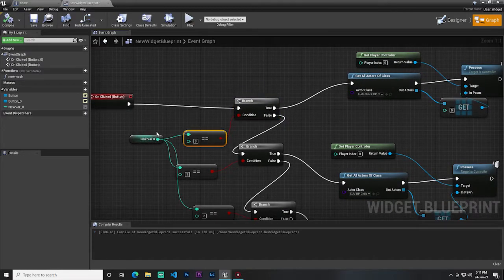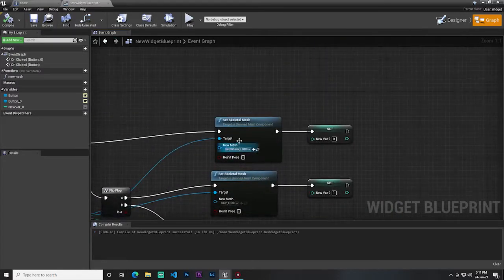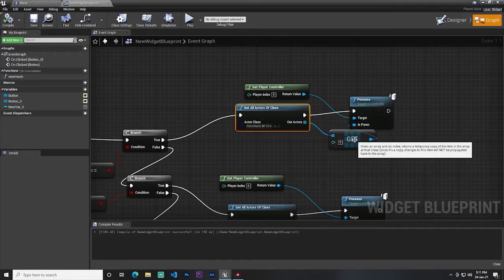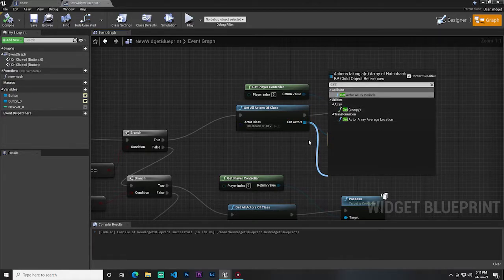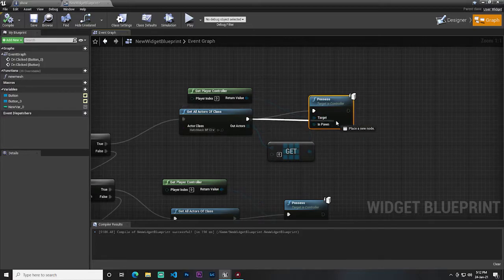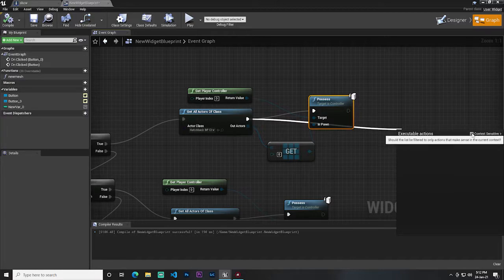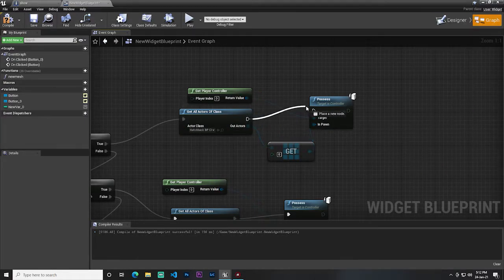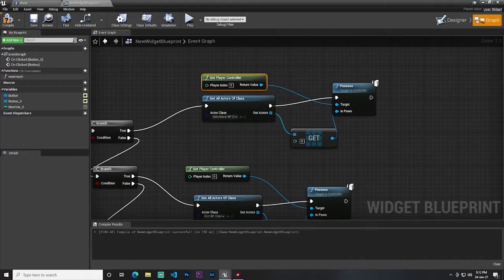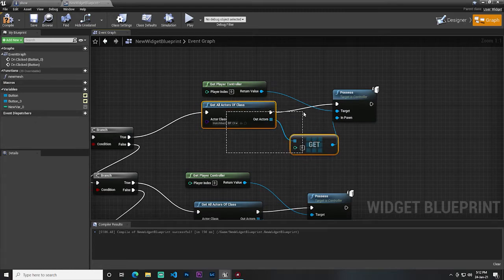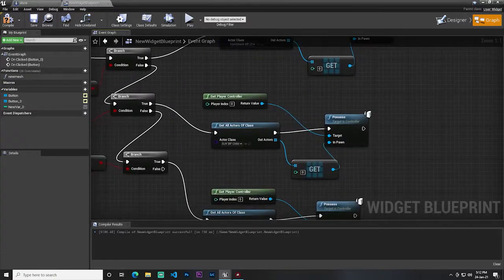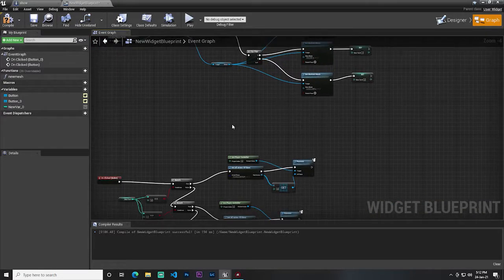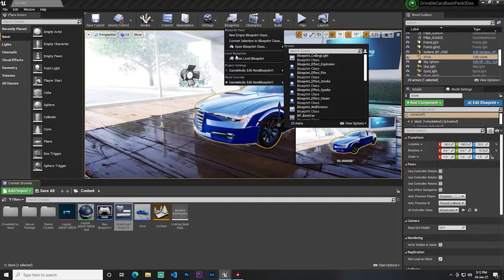If the integer is zero, it means the hatch vehicle is selected. I then use Get All Actors From Class, add a Possess node — search 'poss' and disable context sensitivity to find it — and target Get Player Controller. This gets the reference data from the car and gives us control of it. I do the same thing for the SUV and sedan as well.